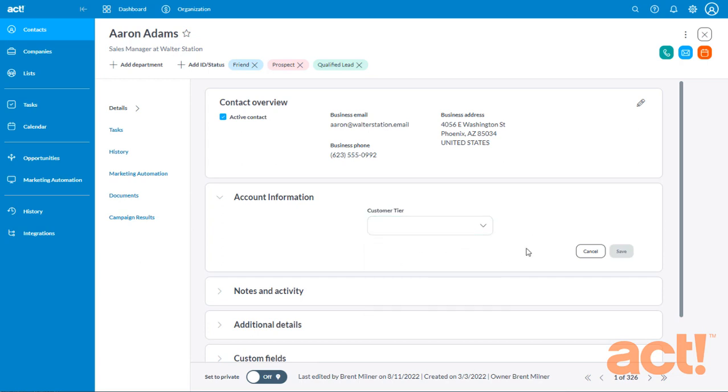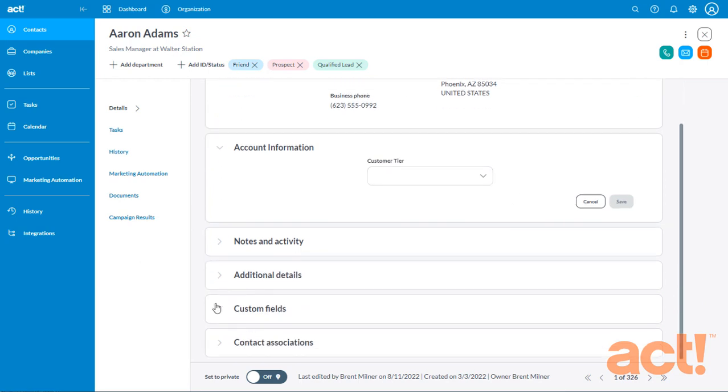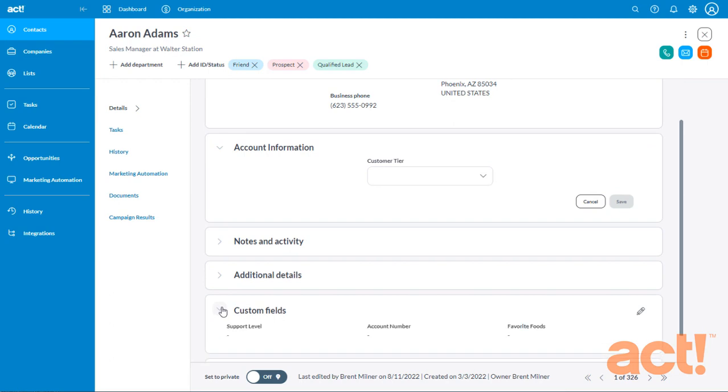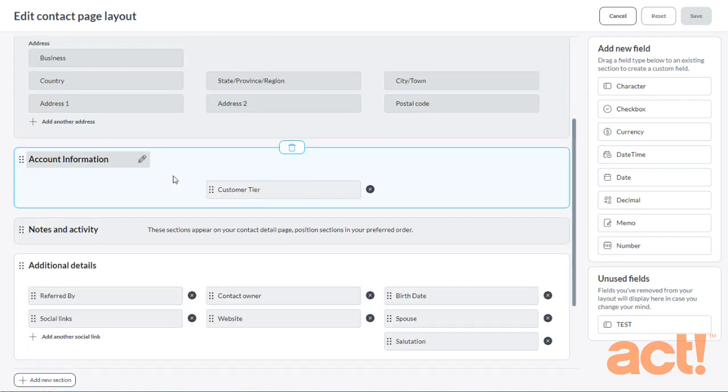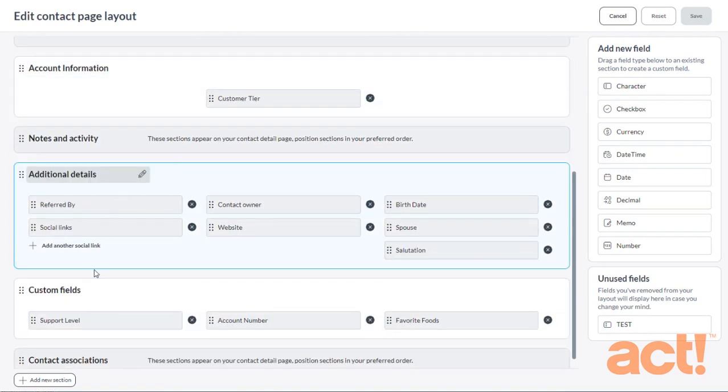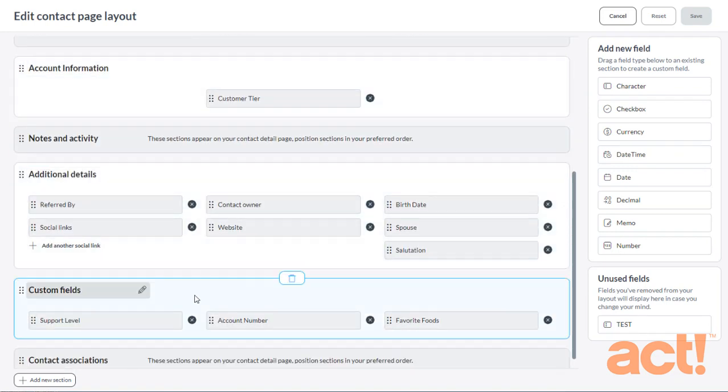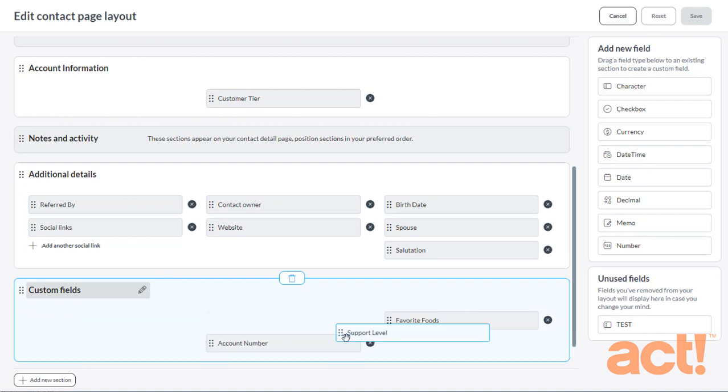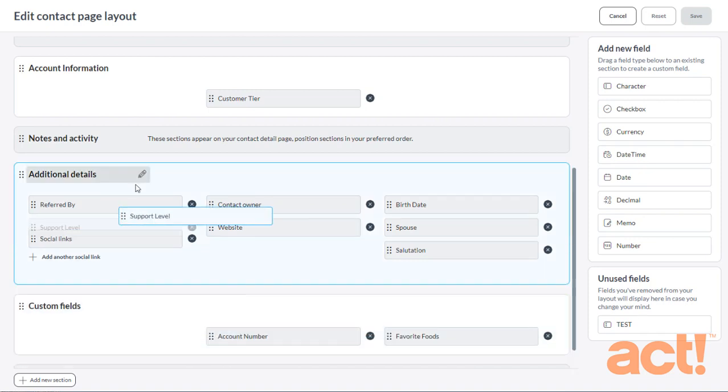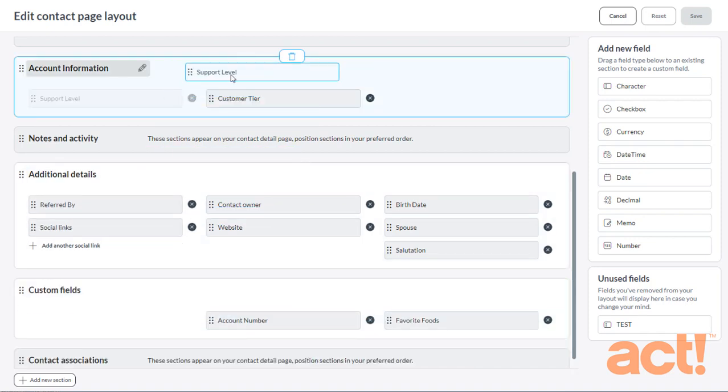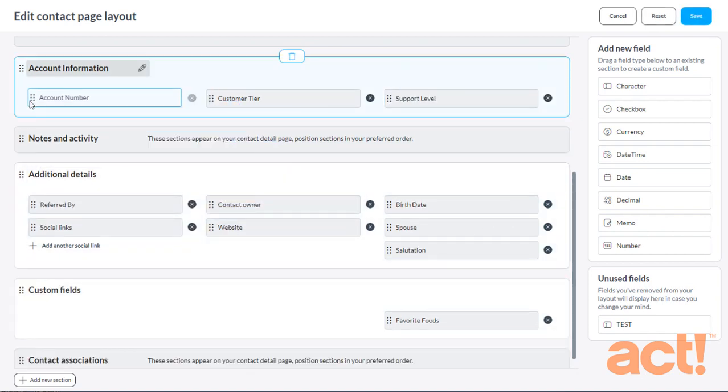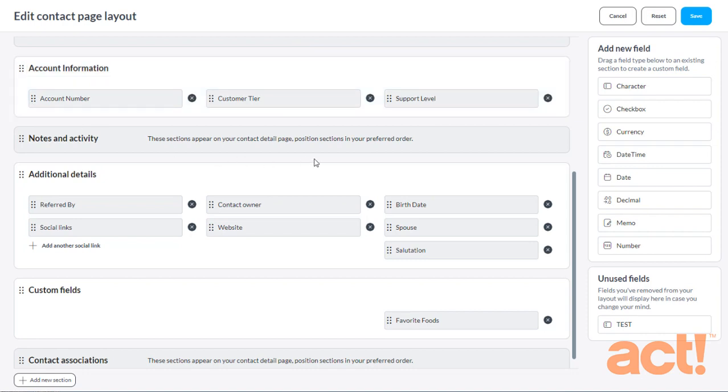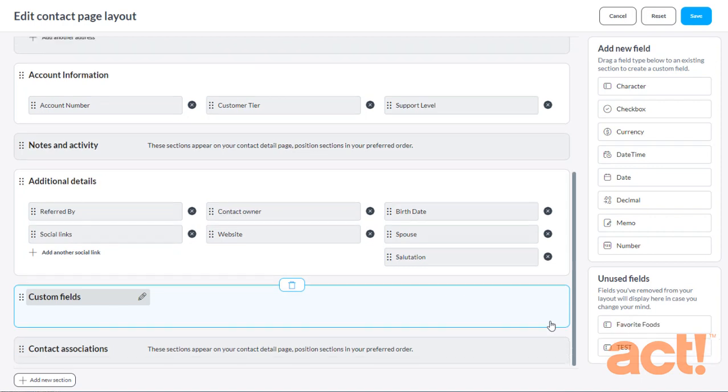Next, let's see how easy it is to move and delete fields within the Layout Designer. In the Custom Fields area, I think I want to move my Account Number field and my Support Level field up to the Account Information section. And then I want to delete this field that I'm not using, called Favorite Foods. So again, let's go look at the Layout Designer. And then we'll scroll down to the Custom Fields section. It's easy to click and drag any of these fields somewhere else, either within their own section or up into a new section. So I'm going to do that with my Account Number field and my Support Level field. And then I'm going to delete this Favorite Foods field by just clicking the X next to it.